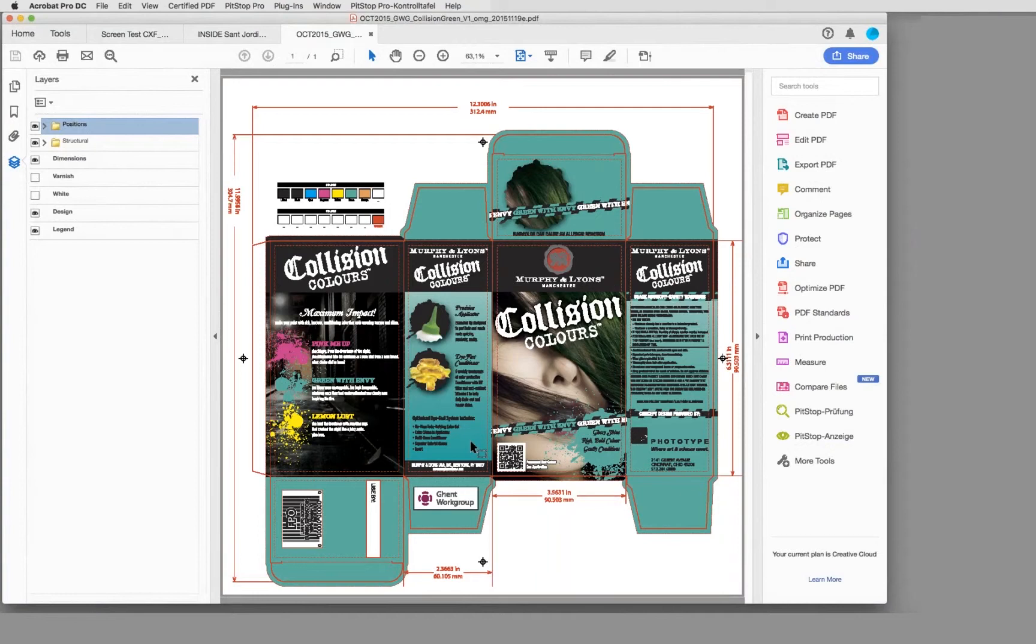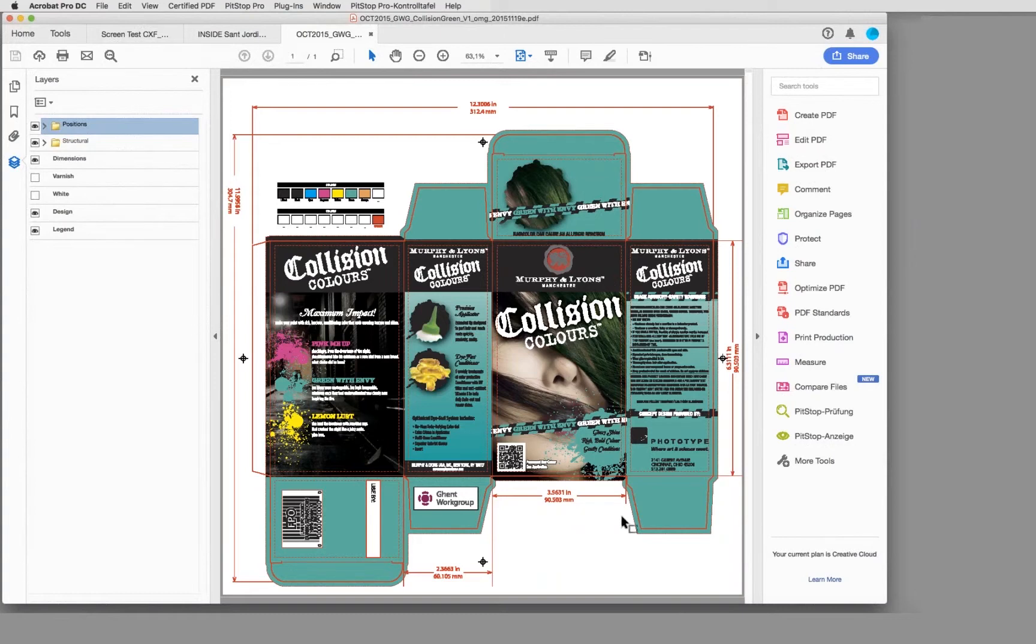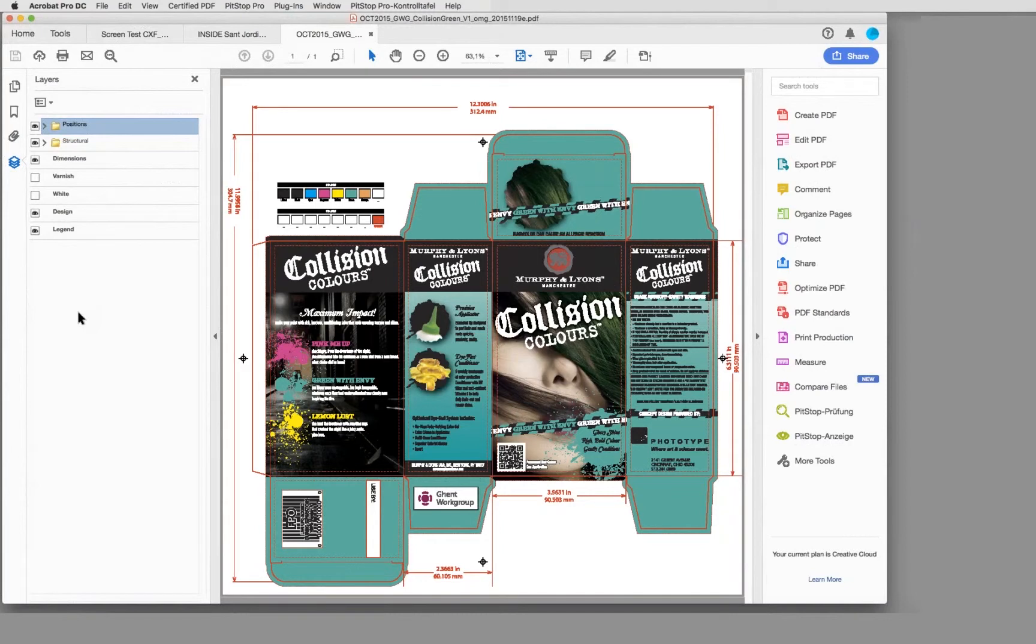This is an example here from the GANT working group - a package object. You see here on the left side the layers of that PDF document. Indeed, the processing steps definition, which is an ISO standard, a new ISO standard from 2018 from last year, defines which elements and how those elements shall be named and how to place those elements on layers.